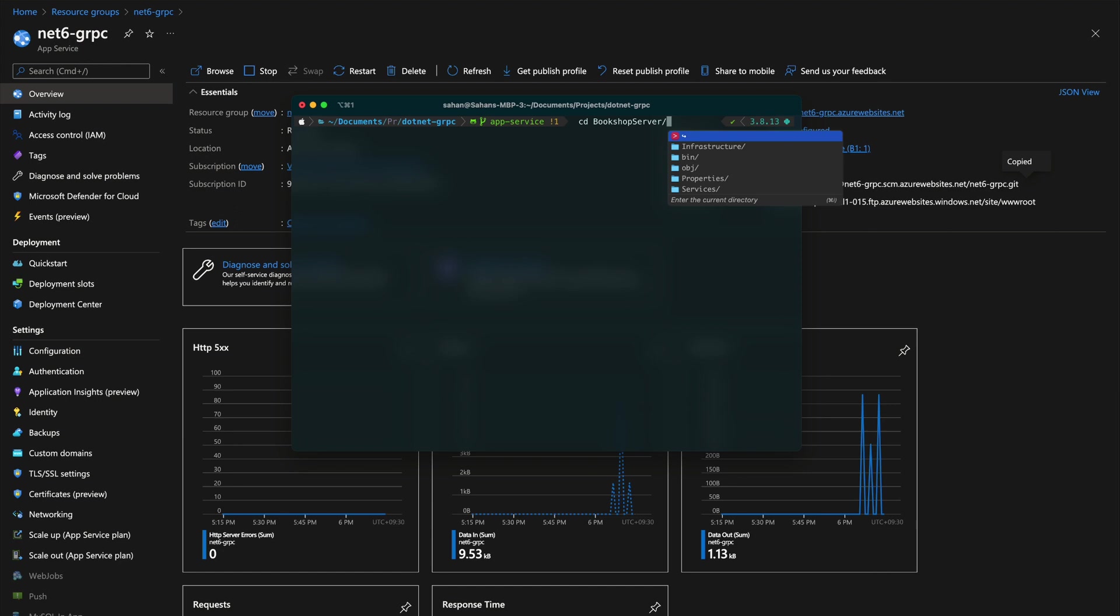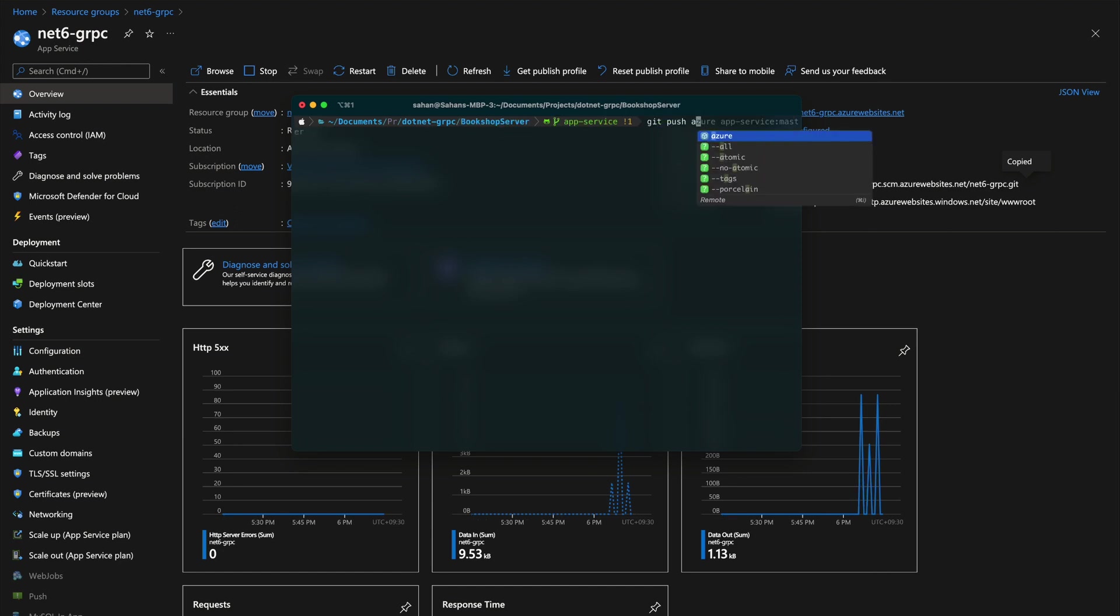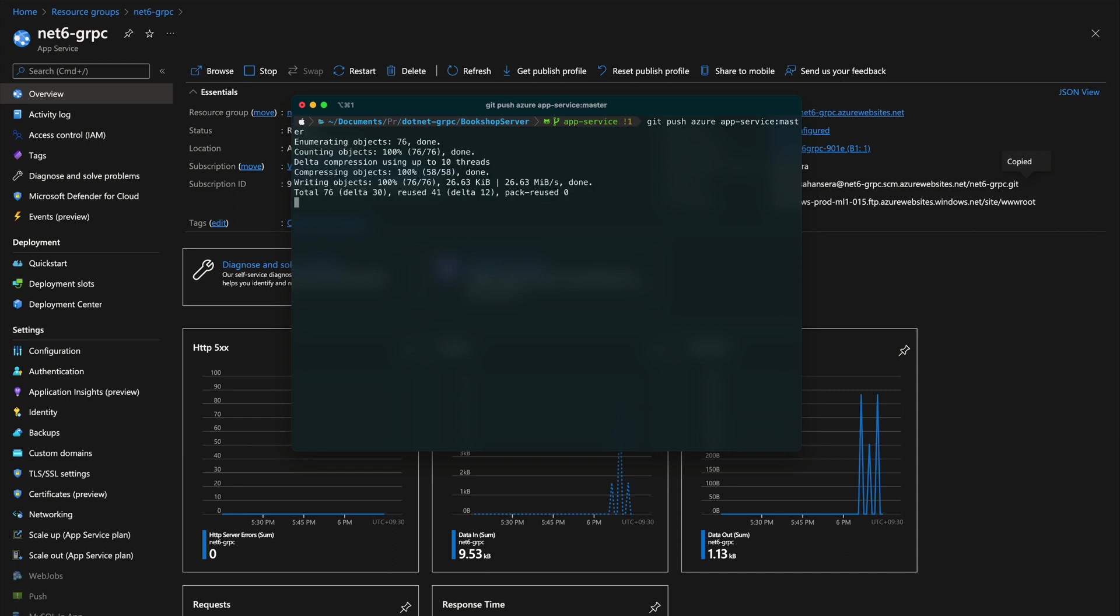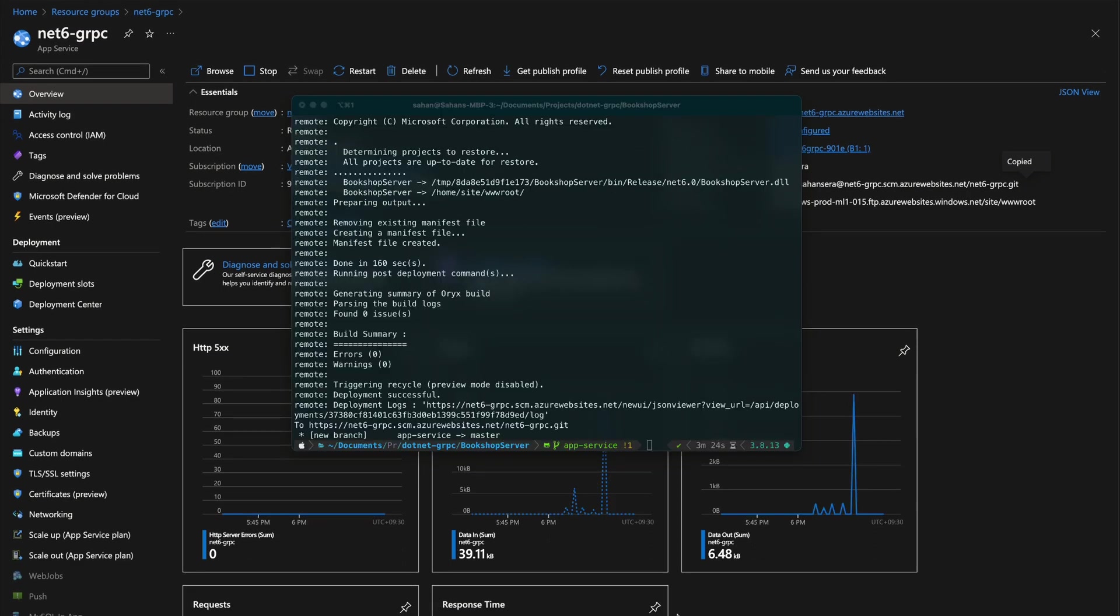Let's head over to the bookshop server. All we have to do is just git push azure, and our local branch is going to be app-service, and then it has to be master on the App Service side. Initially this will take a bit of time because it's setting up the environment for us, but every subsequent request will be much faster. Once everything is done, you'll see this deployment log and it should say deployment successful.